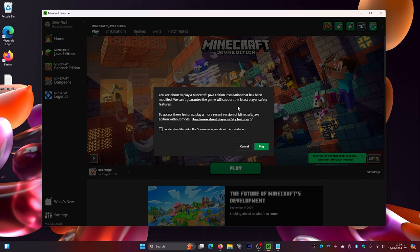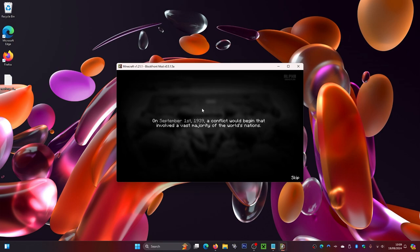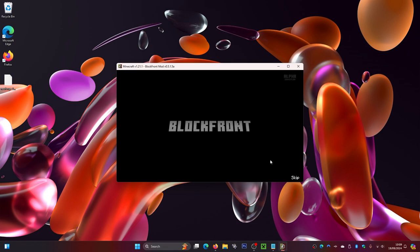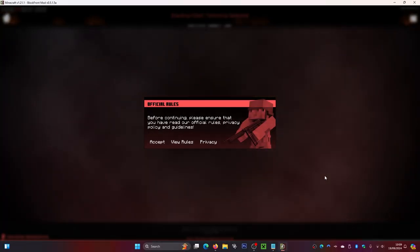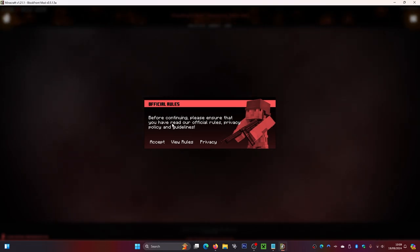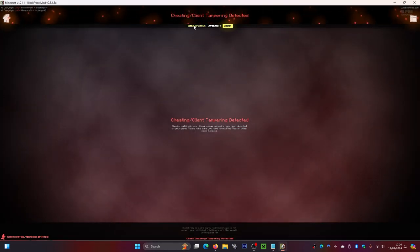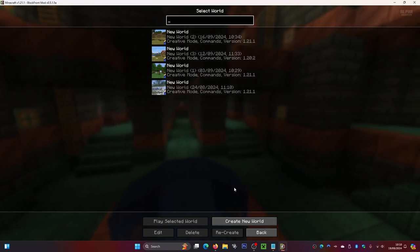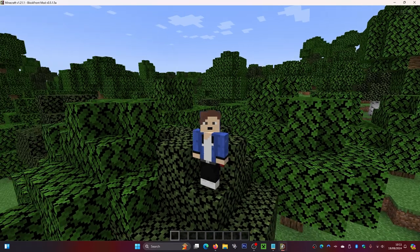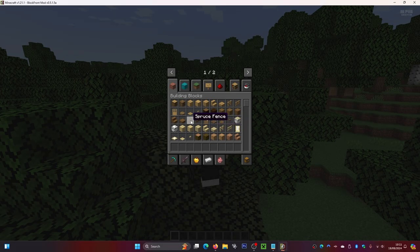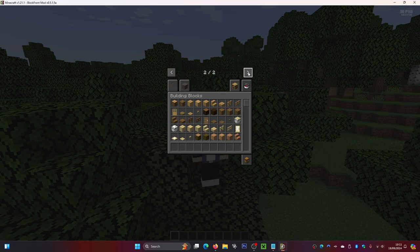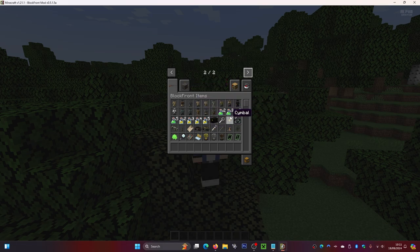Close the folder and go back to the Minecraft launcher. Make sure NeoForge is selected, then click Play. If you get a warning, click 'I Understand' and then Play again. Once Minecraft loads, you may see some intro screens — click Skip in the corner to get past those. You'll then see a Terms of Service screen; click 'I Accept' and Accept again to proceed into the game.